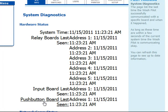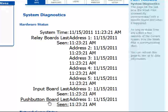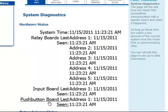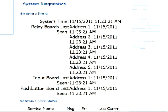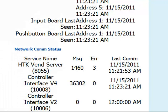If you have a push button station, you'll also see an option for that. If you are having any problems with your Tunnel Controller, technical support may want you to access this screen and relay to them the information provided here. At the bottom of the window, you'll also be able to see your network communication status. This WashPilot is currently communicating correctly.